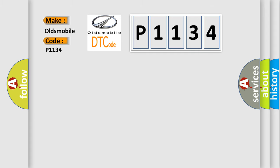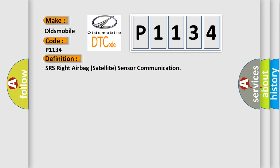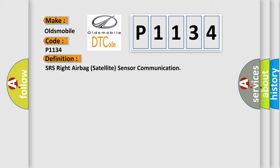The basic definition is SRS Right Airbag Satellite Sensor Communication. And now this is a short description of this DTC code.